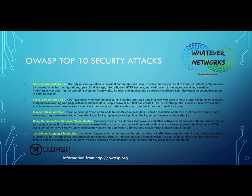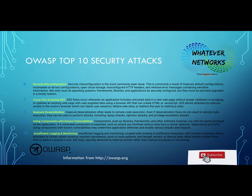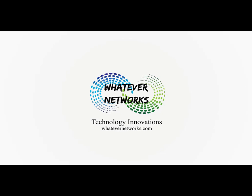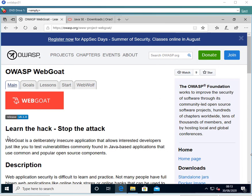I do cover logging and monitoring in another video with Citrix ADM. So that's the OWASP top 10 security attacks. I'm now going to go through the configuration and installation of WebGoat — I'll show you the demo and we'll move from there. If you enjoy this channel, please subscribe and give us a thumbs up.